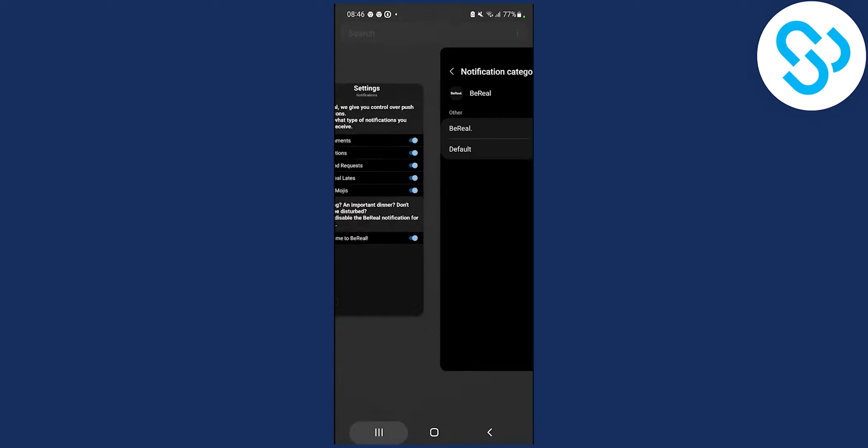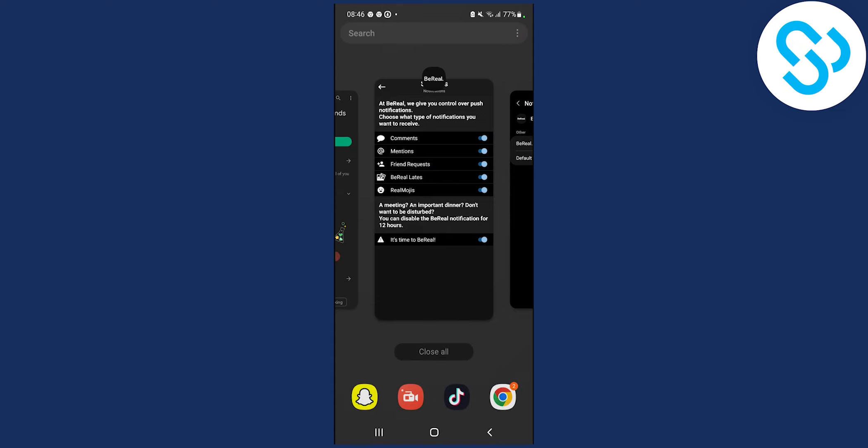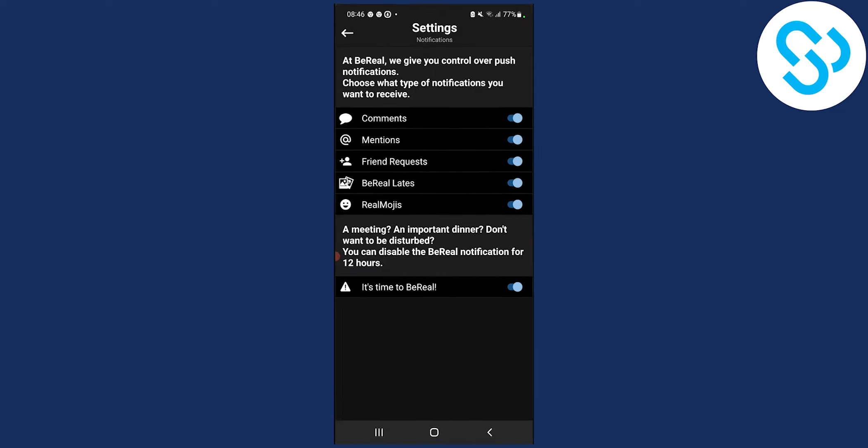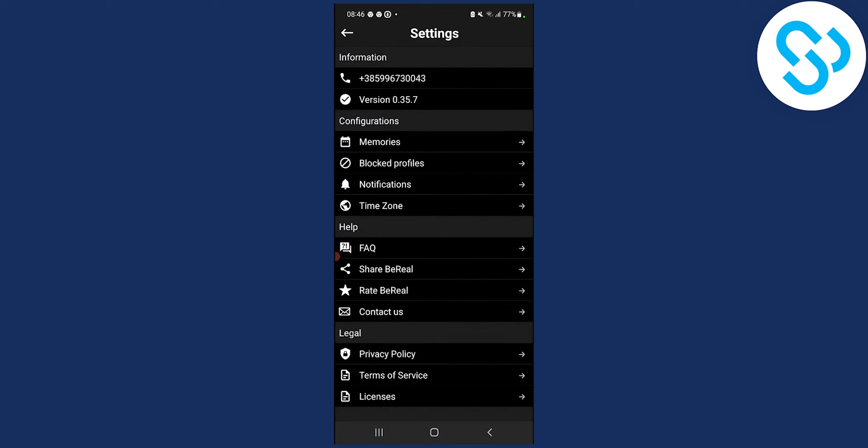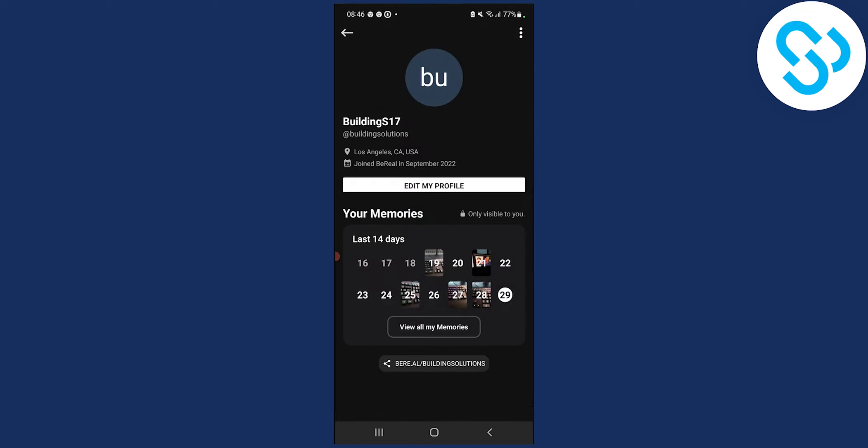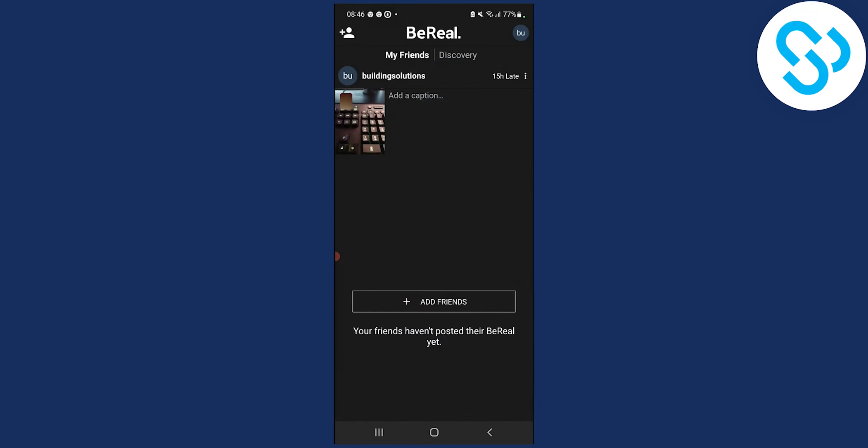So after that, make sure to restart your BeReal and you will be able to receive notifications as you can see right here.